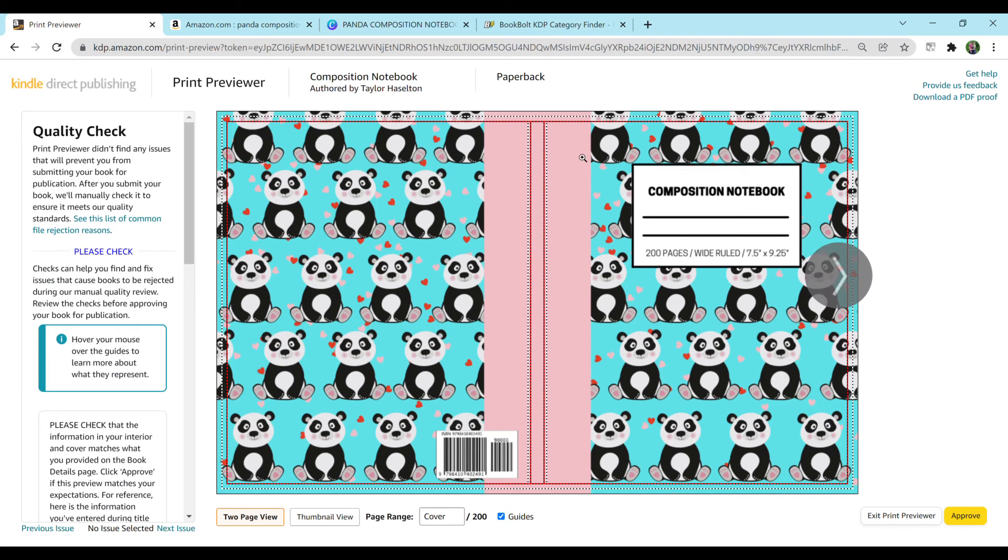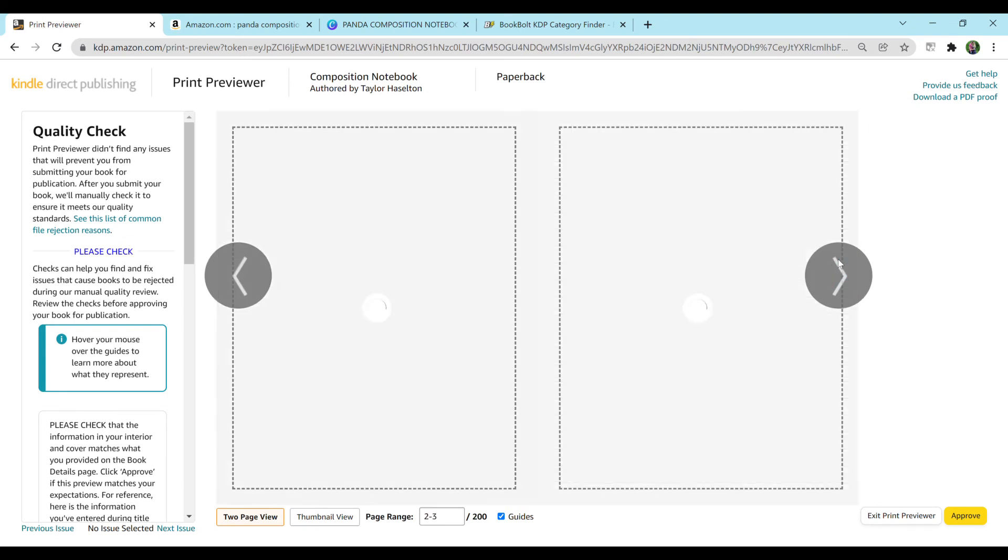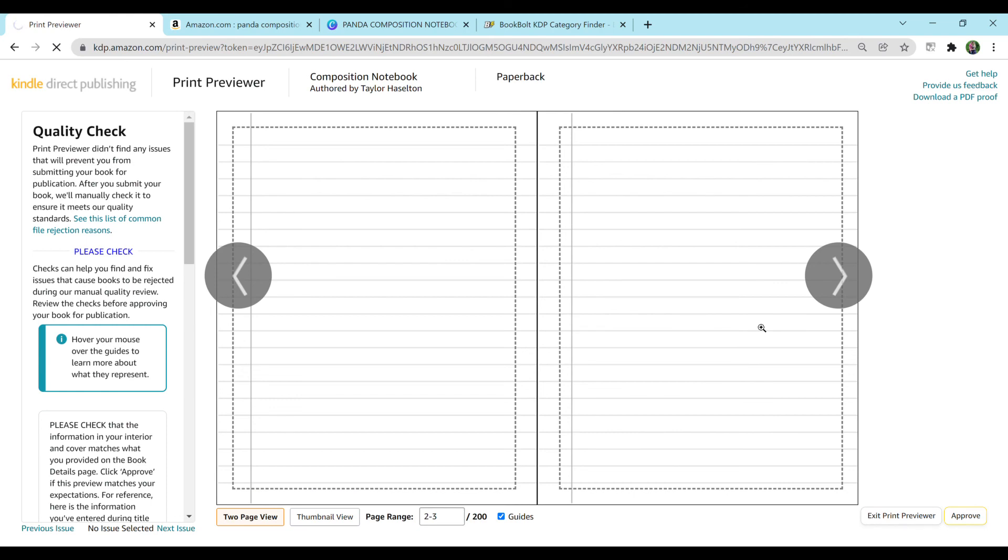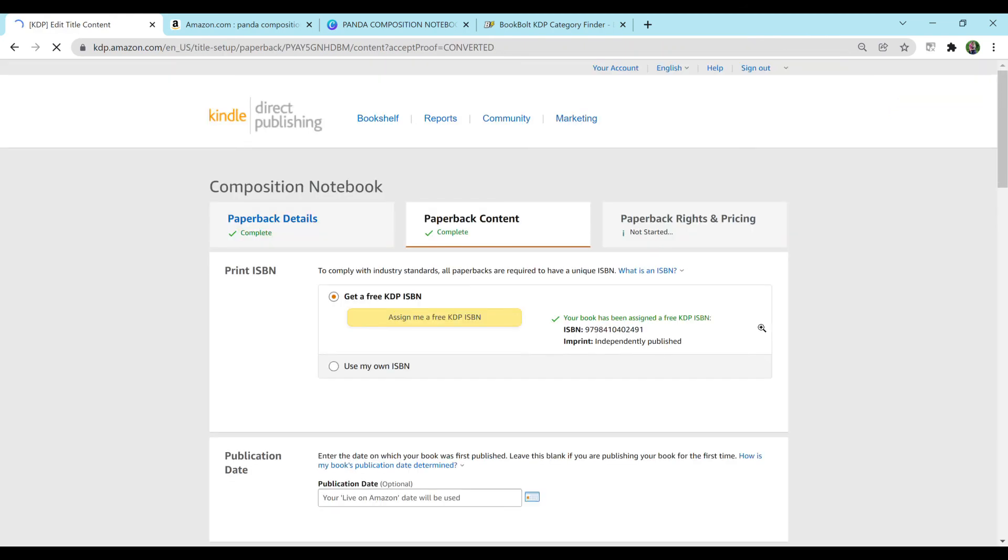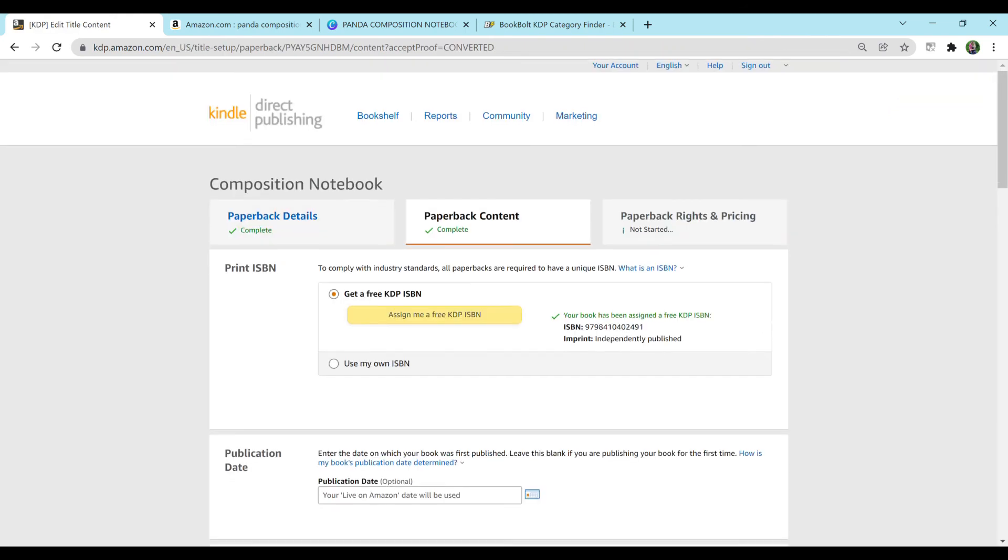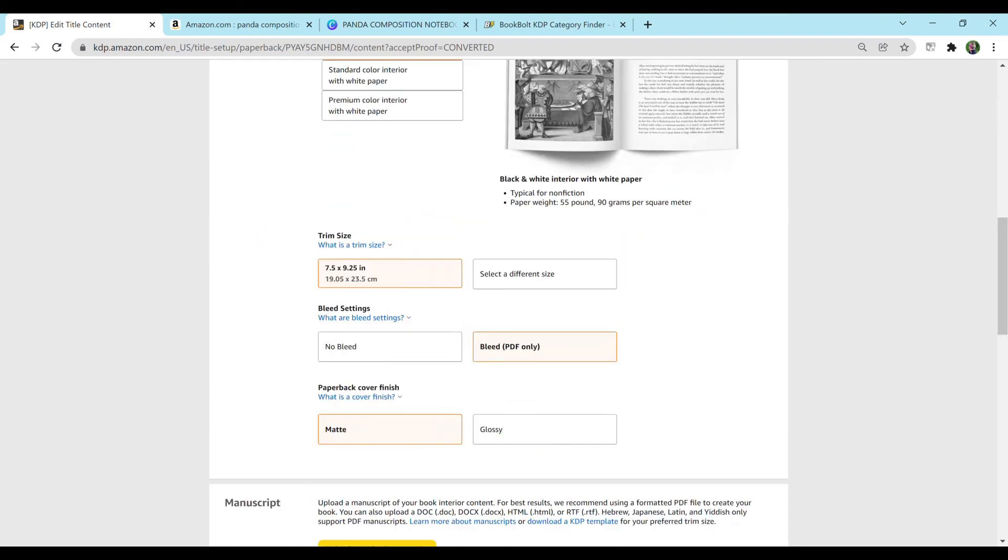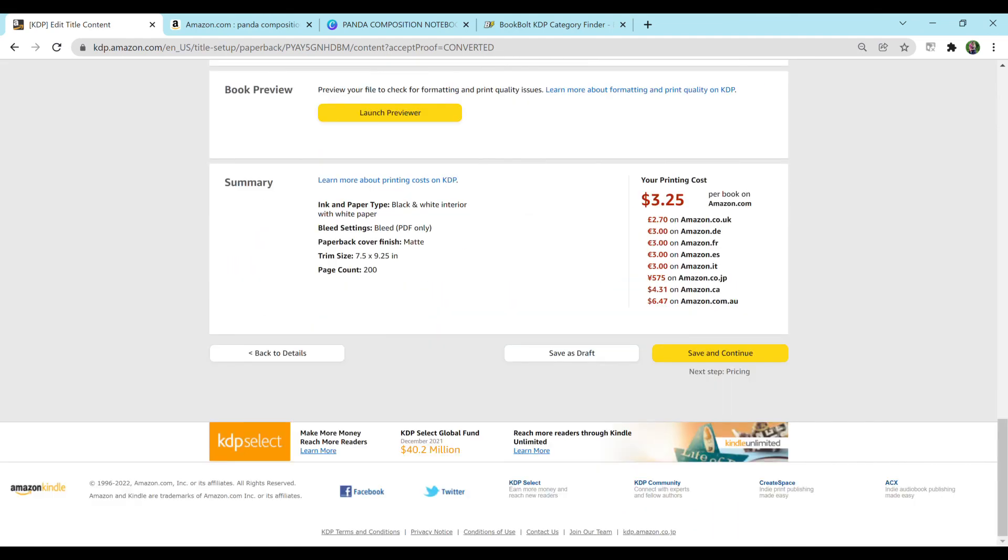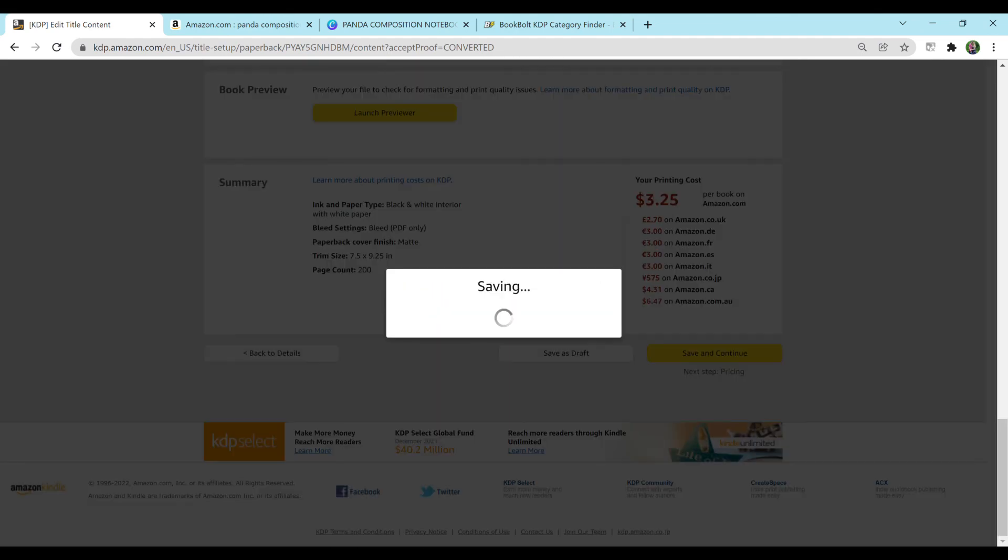So here's our cover. You can see the margins. I honestly think this looks super cute. Everything looks good. All of the pages are here. So I'm going to hit approve. And once you hit approve, then it allows you to move on to the pricing page, which is where you actually price your book and figure out how much money you want to sell it for and how much money you want to make in all of the different countries.